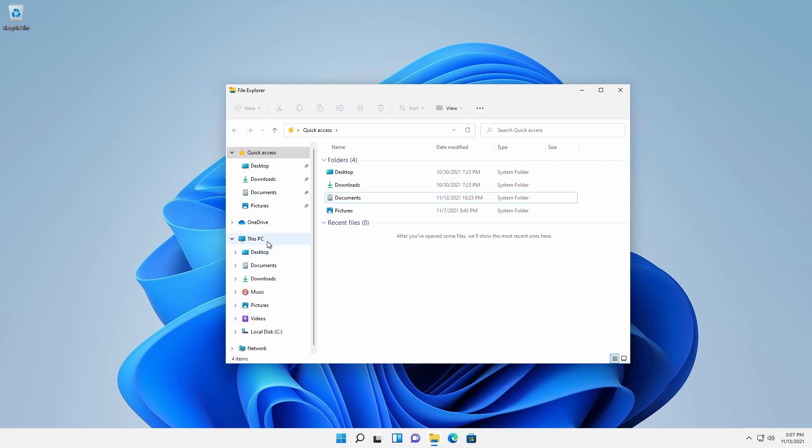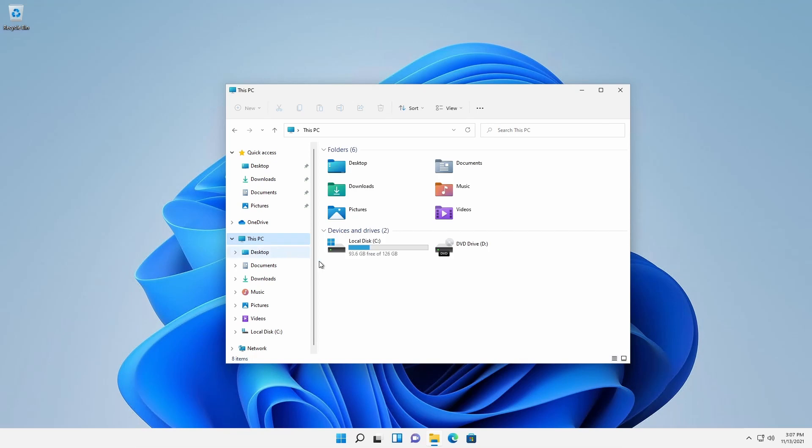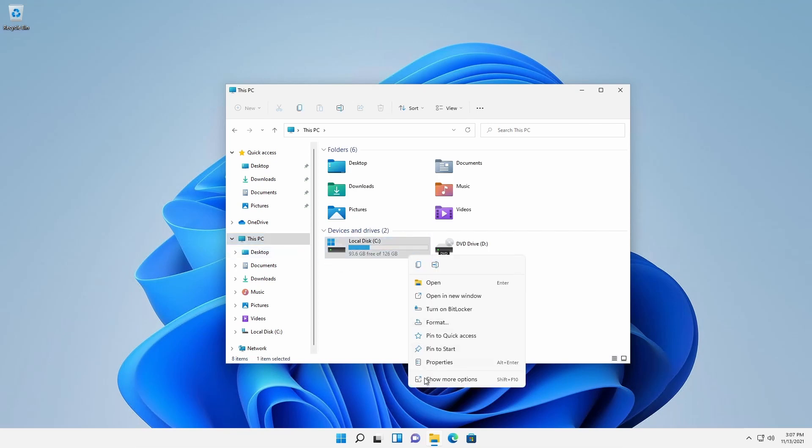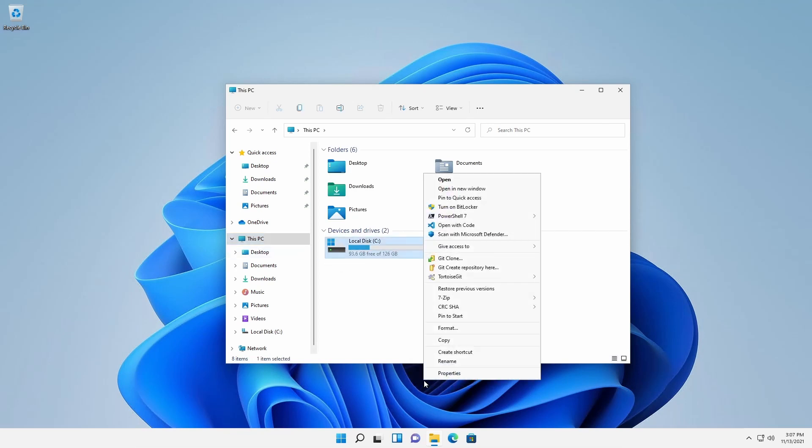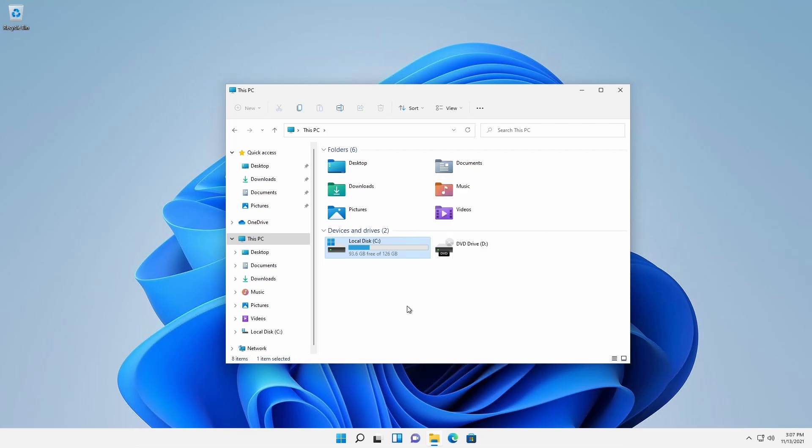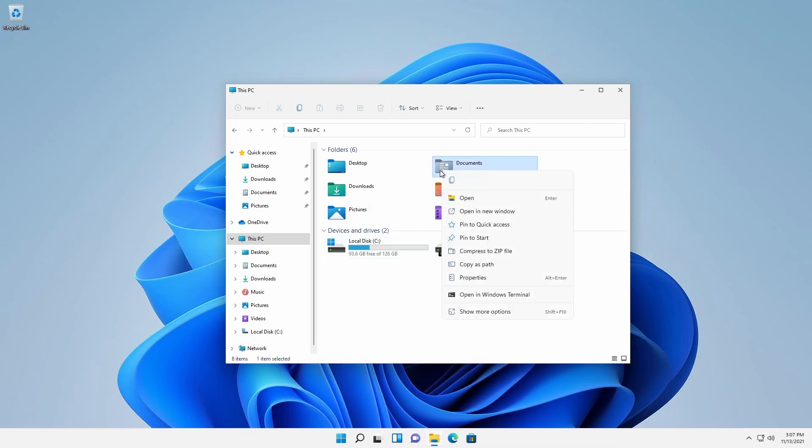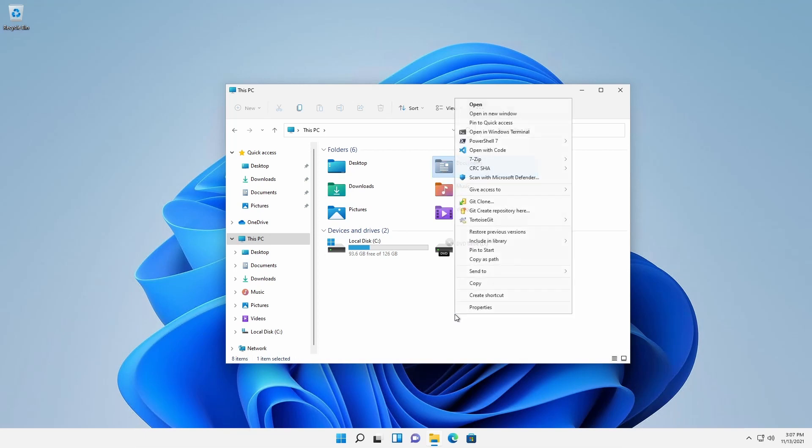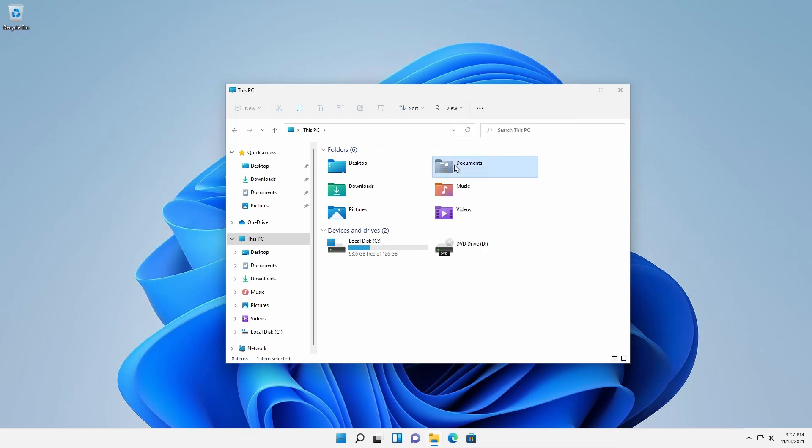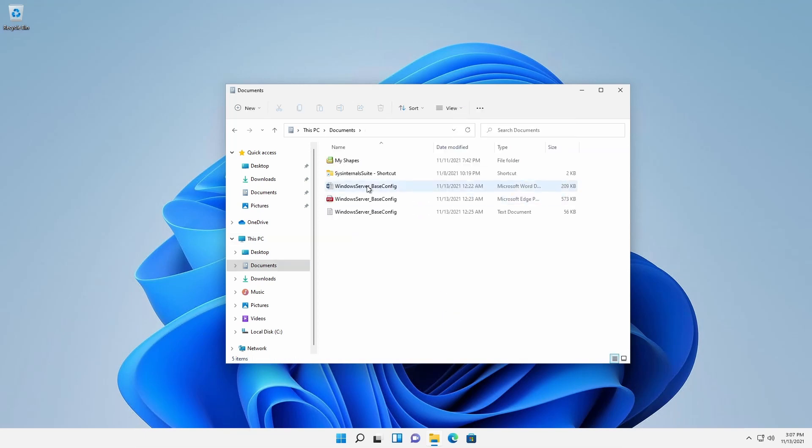Since the menu is contextual, right-clicking on the local drive presents menus that differs from folder menus, which differs slightly from file menus.